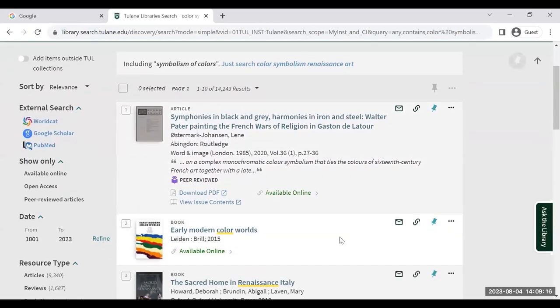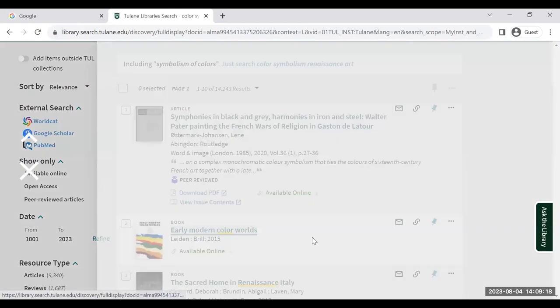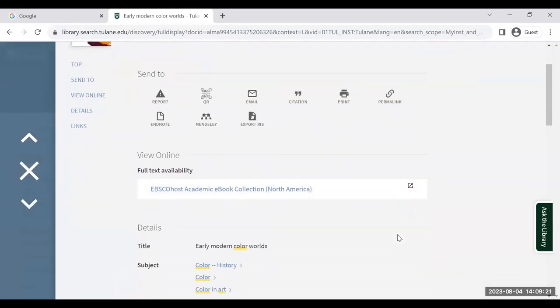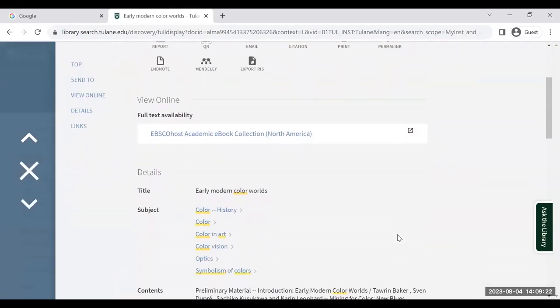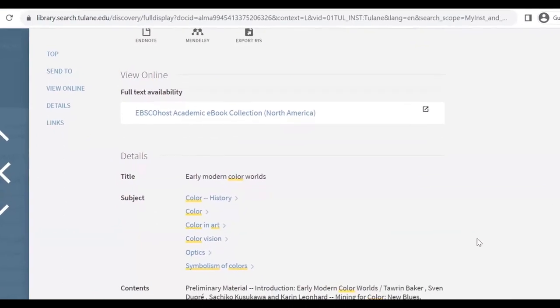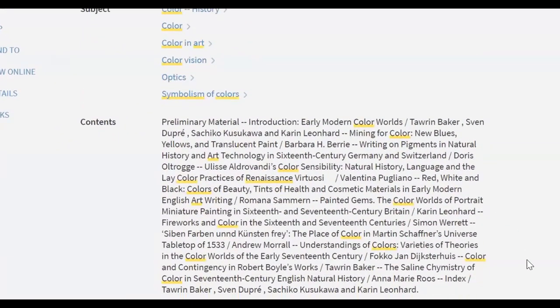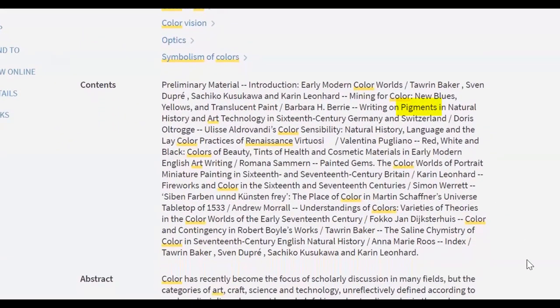But even if the sources you're finding are not quite right, you can look through their records and keep an eye out for commonly repeated words that are unique or specific, and add those to your list of potential keywords.